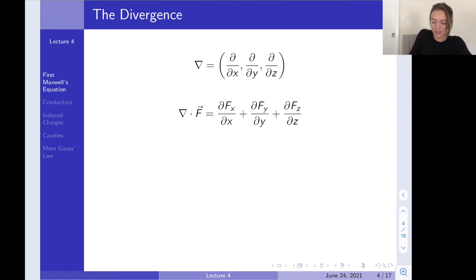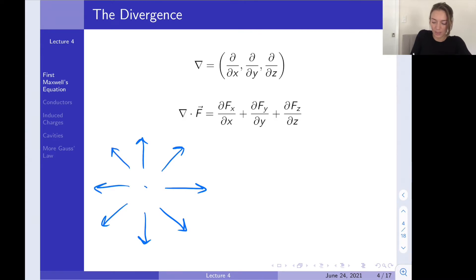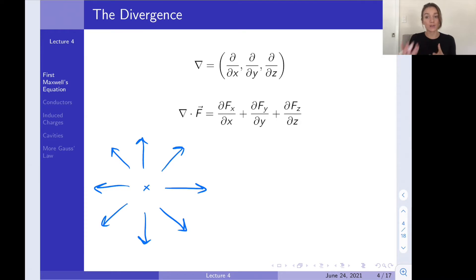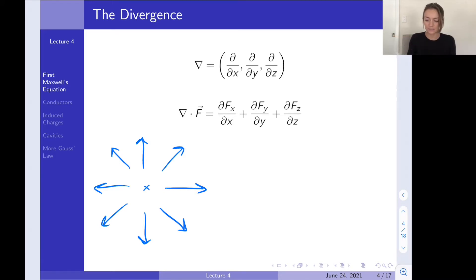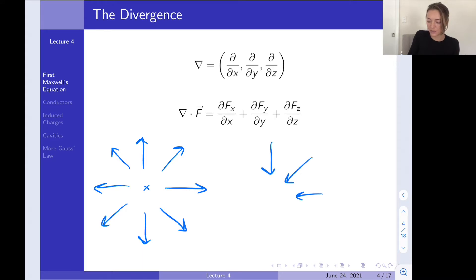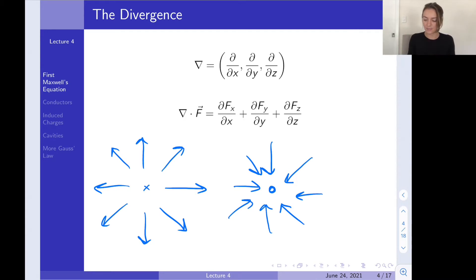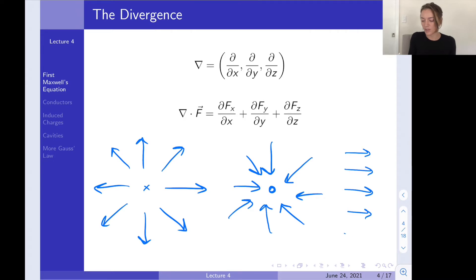If you have a function with a positive divergence, your function diverges away from a point. You can think of it like a fluid, where a source like a faucet is a positive divergence — it's introducing fluid flow into your system. A negative divergence would be like a sink, where fluid is sinking in. A field with no divergence, like a constant field in one direction, has zero divergence because none of the vectors are diverging away from anything — there's no source and no sink.